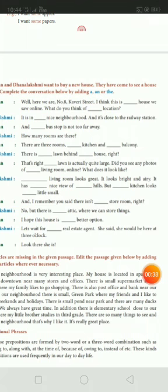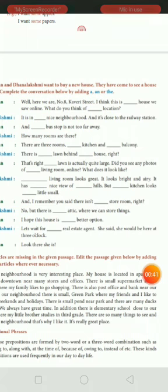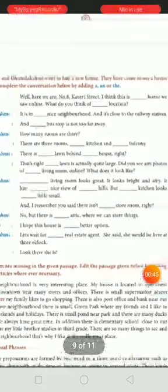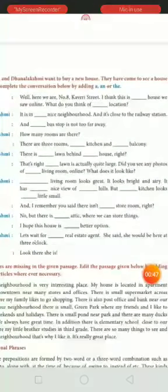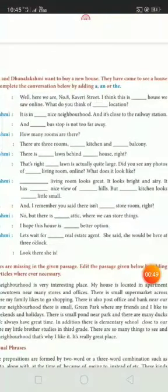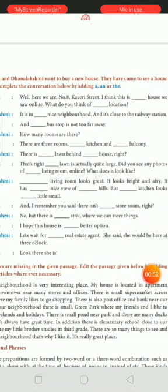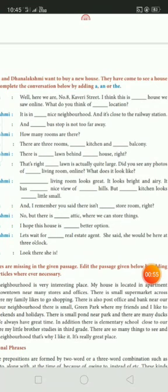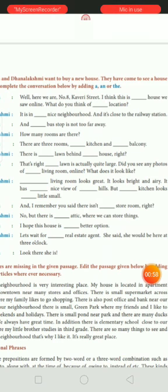Then Lakshmi says: it is in a nice neighborhood. 'Nice' is your adjective — before all adjectives you have to use 'a'. It is in a nice neighborhood. And it is close to the station. Next, Nagarajanth's response: and the bus stop. So here for specifying we are using 'the bus stop'. It is not too far away.